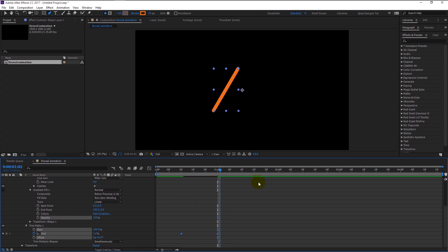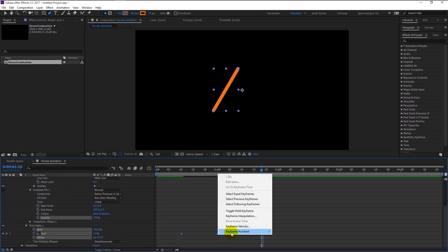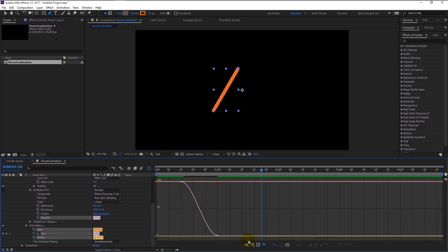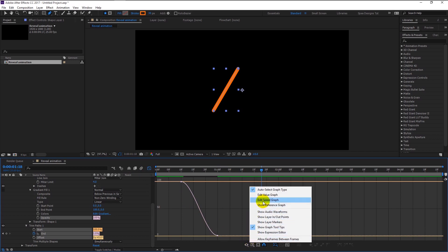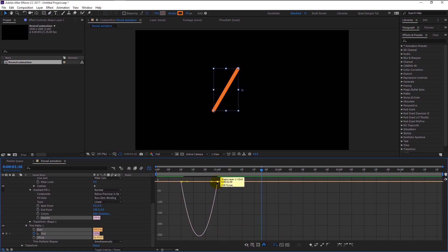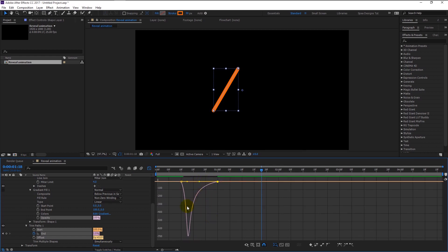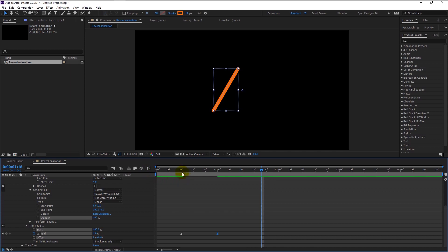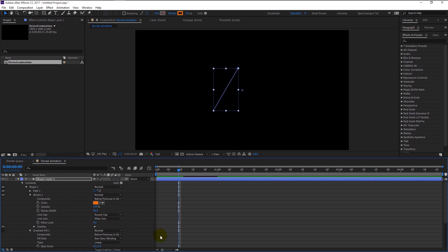Highlight the two keyframes and right-click on it — go to Keyframe Assistant and select Easy Ease. Go to the Graph Editor by clicking the graph icon, press the menu and select Edit Speed Graph. Now select this anchor point and, holding Shift, drag it all the way to the left. Since we dragged the right handle to the left, our animation will start fast and land slowly.